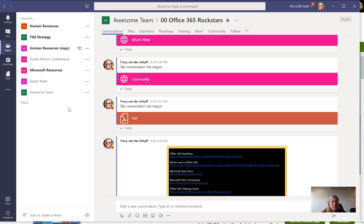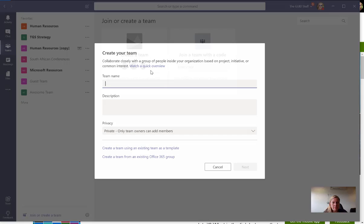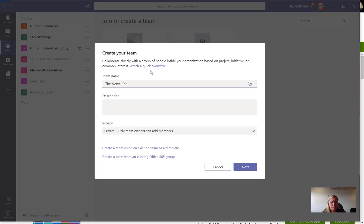One of the first things I want to do is put those people in a place where they can learn from each other, ask questions, and share things like a little forum. In my Microsoft Team, I'm going to click on create team. My site is called the Nerve Center, so I'm going to call it the Nerve Center Rock Stars.